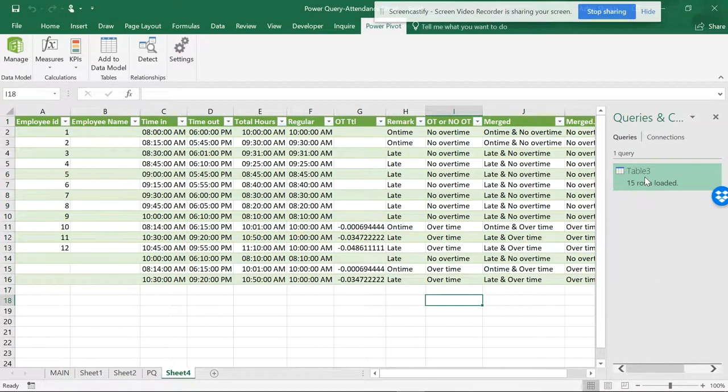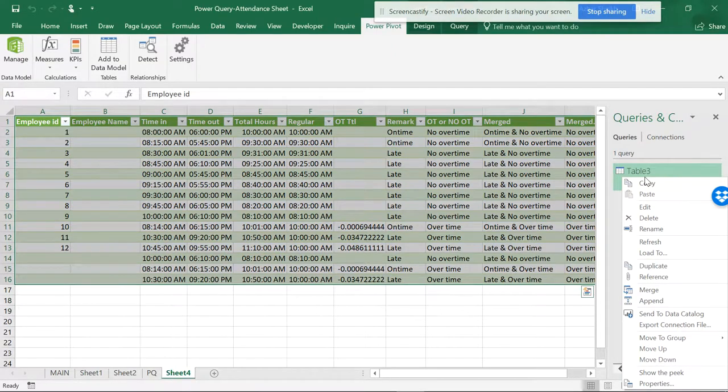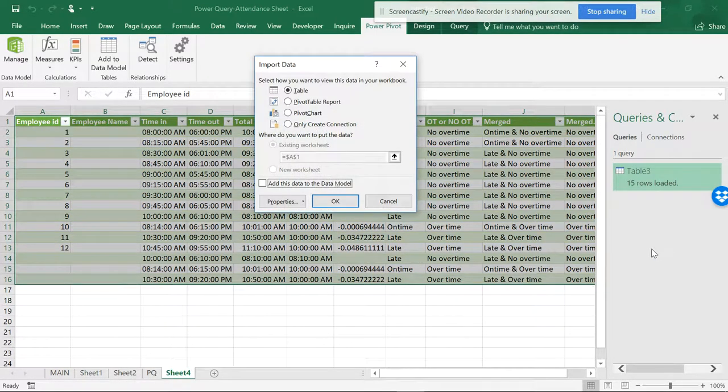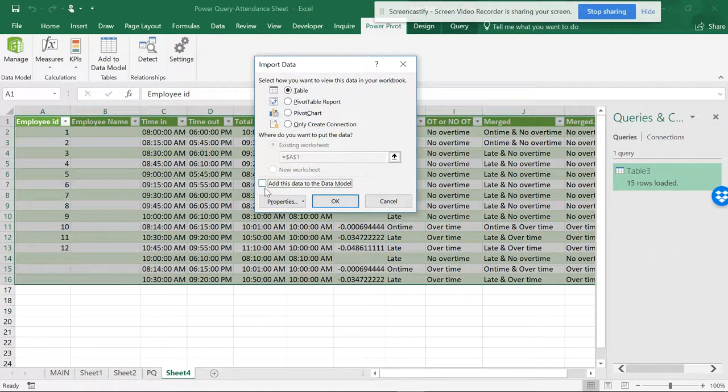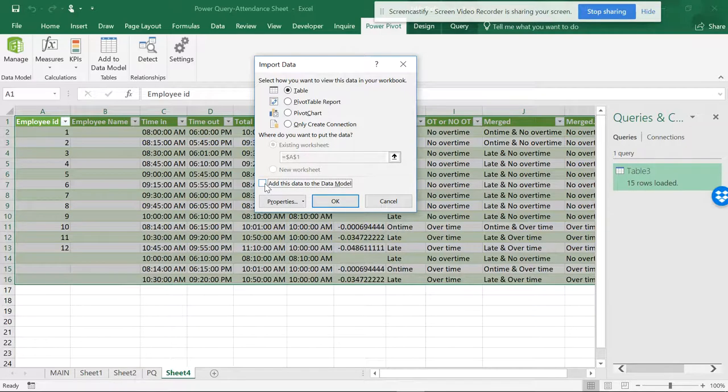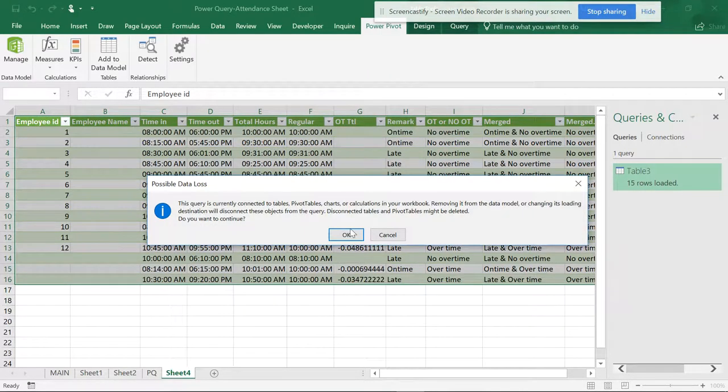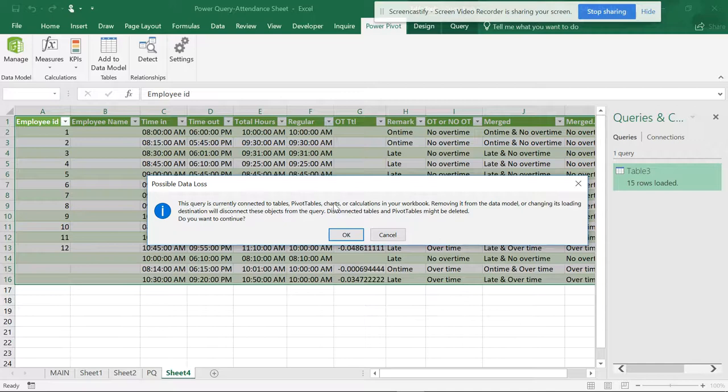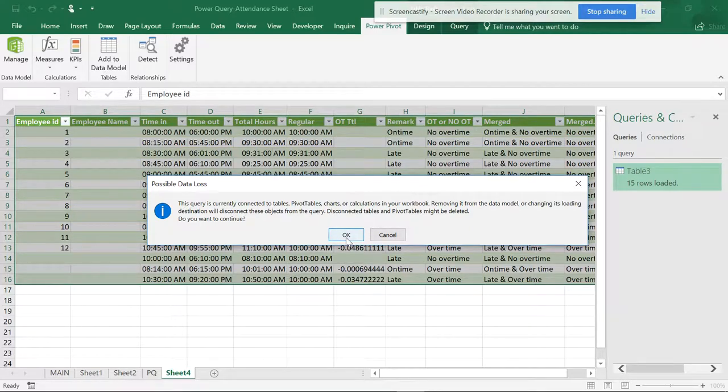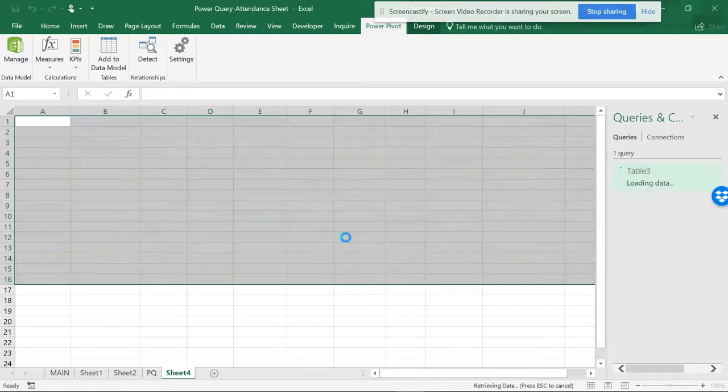The best thing is you can go and click Load To. When you do Load To, you can see 'Add this to a data model.' When you add this to a data model, it shows that the table has been created. If it's disconnected or has other issues, you don't really need to care about that.